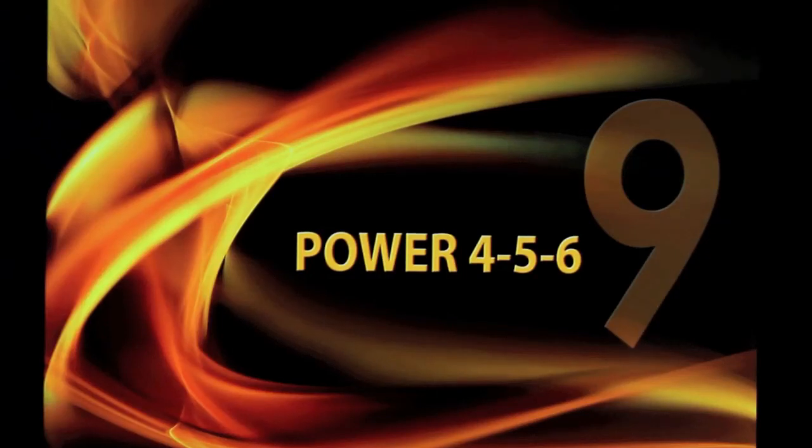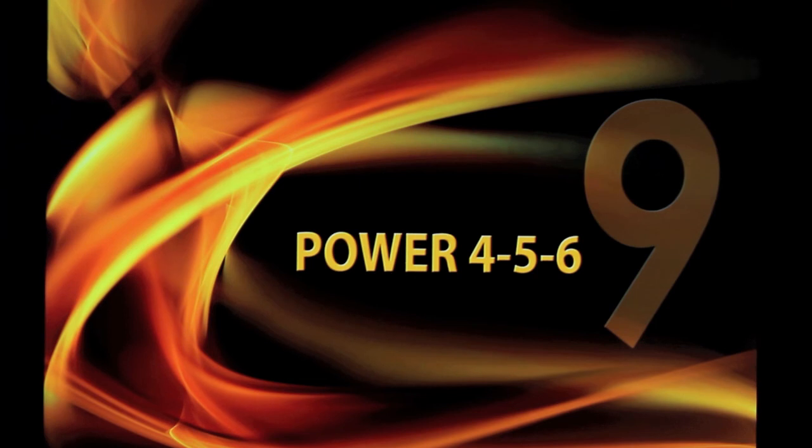Welcome to PowerTV. In this video we'll explore one of the many capabilities of the design program Power456: simulation.